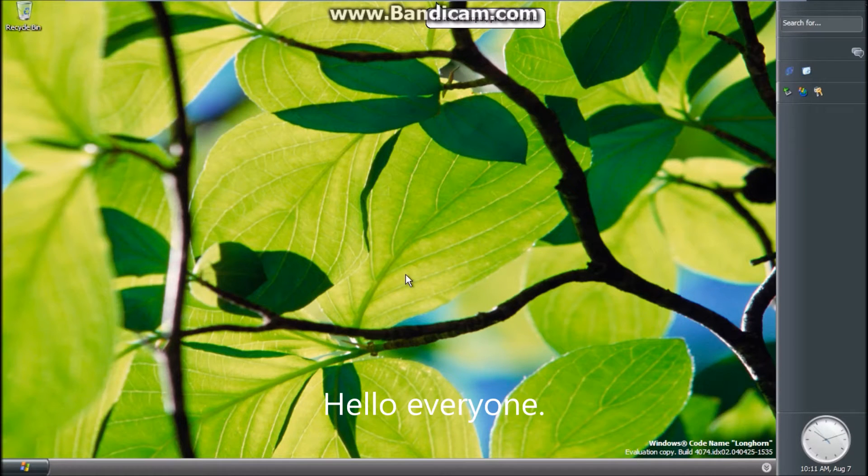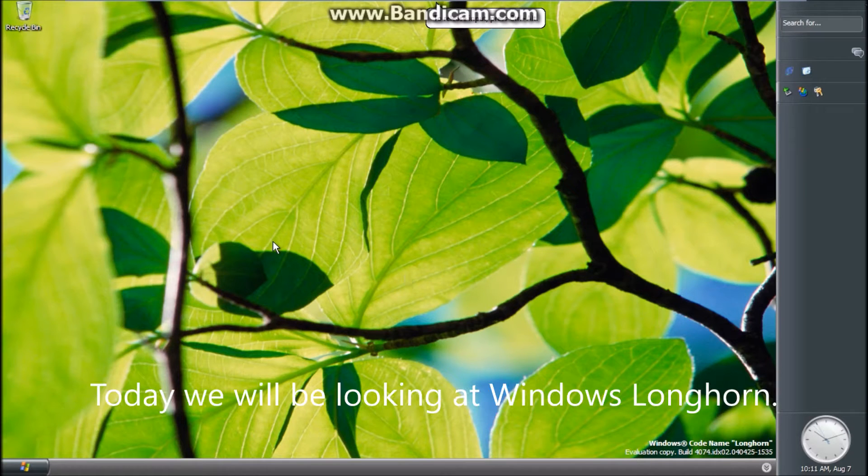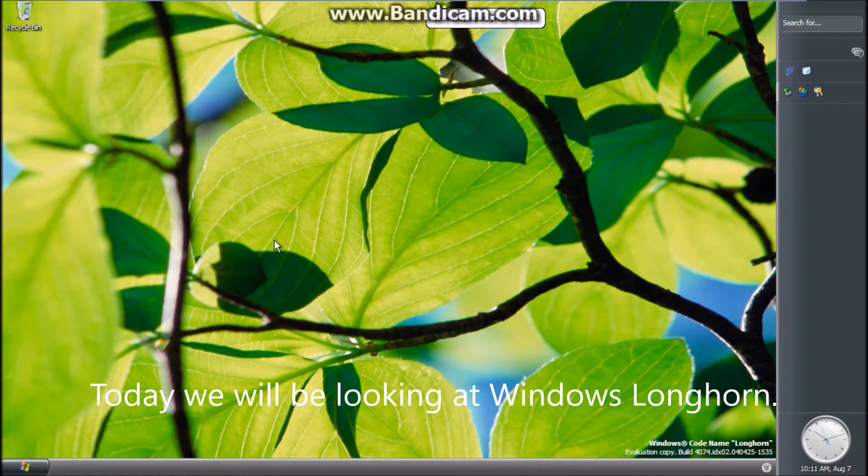Hello everyone! Today we will be looking at Windows Longhorn. Windows Longhorn was meant to be the successor to Windows XP.